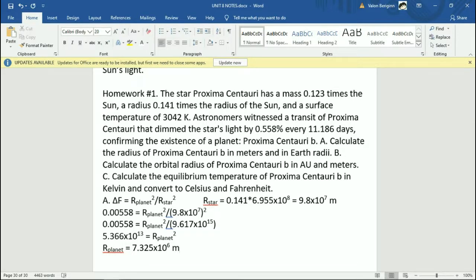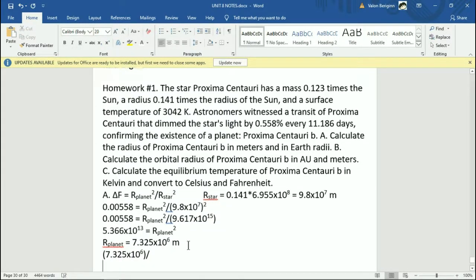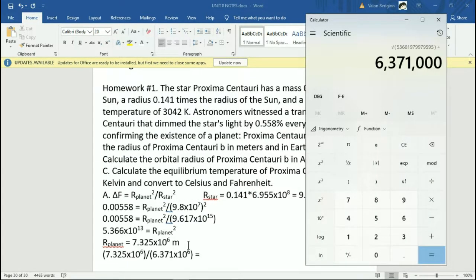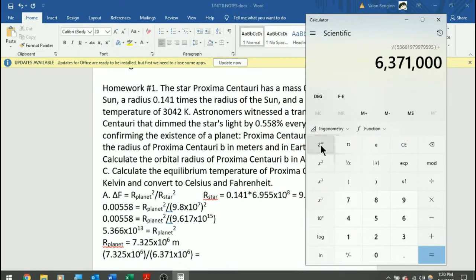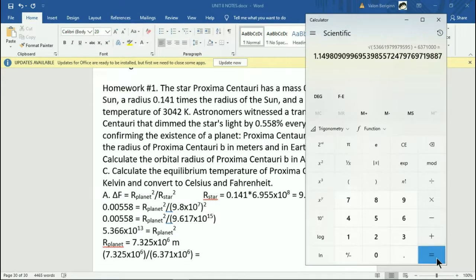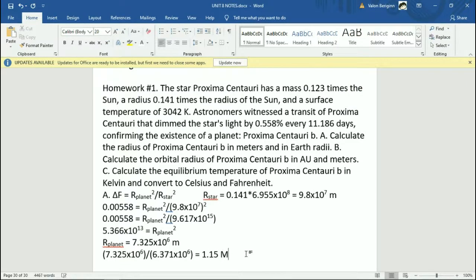Calculate the radius approximately in meters and in Earth radii. So that's your answer in meters. Now, to get it in Earth radii, you are going to divide by the radius of the Earth. We get 0.371 times 10 to the 6, so divided by 6371. That gives us basically 1.15. So this planet, Proxima Nari B, is only about 15% larger than the Earth. There's your answer for that.